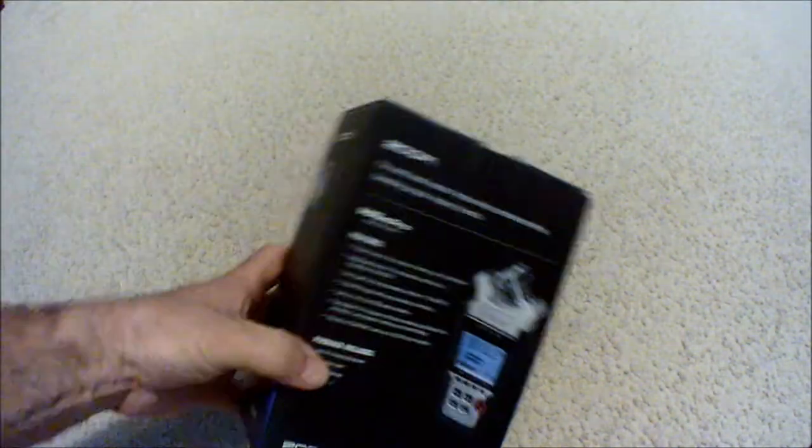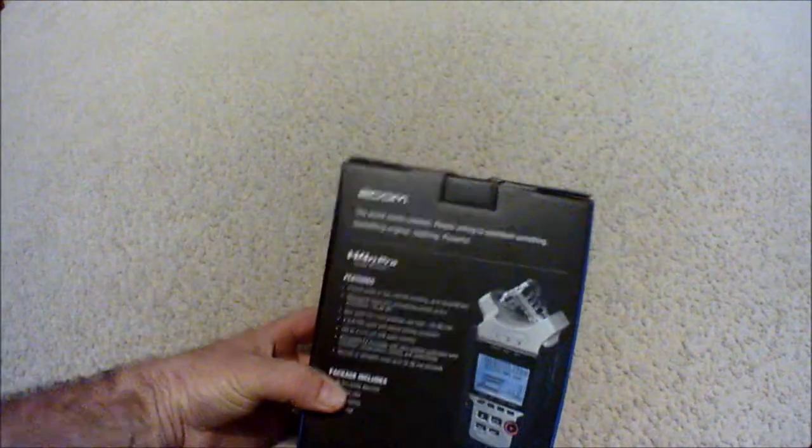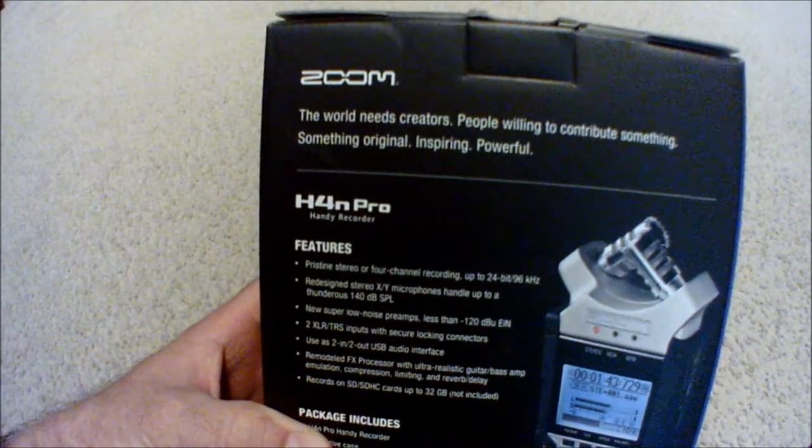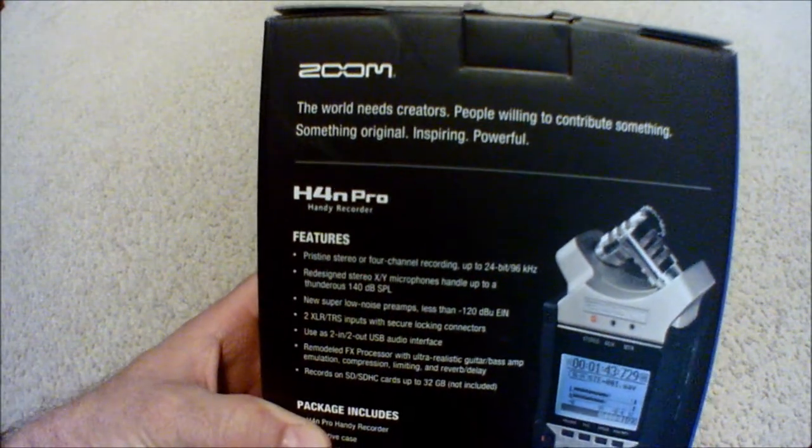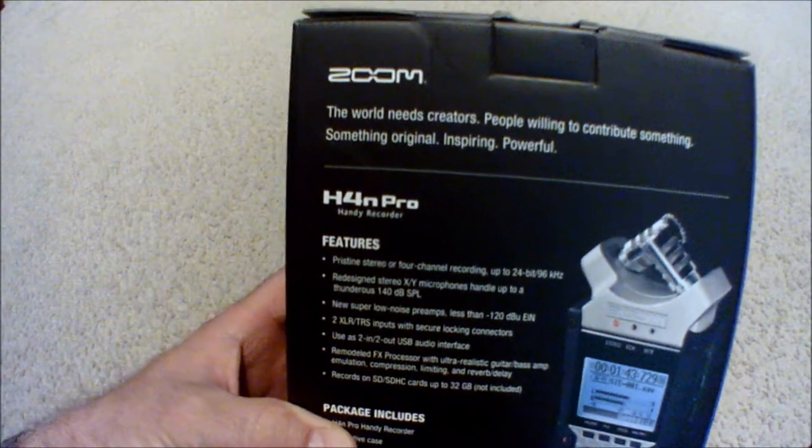It's kind of cool on the side, it shows you what the thing's going to be like. We've got the features, so let's read the features here.